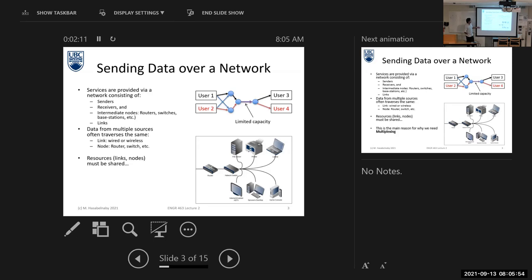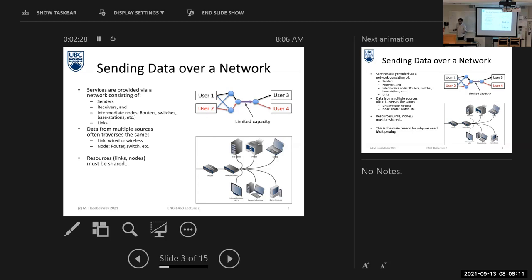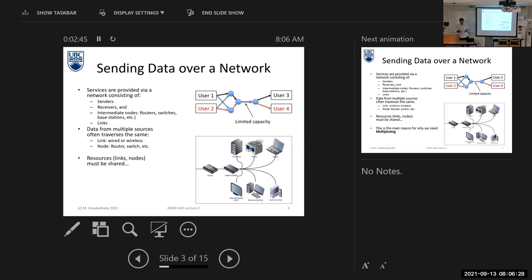As we can see, data from multiple sources moves through the same communication links, the same routers, the same switches. So network resources must be shared. Why do we need resource sharing? We need resource sharing to increase the number of connected devices to our network — the number of connected users that I can serve at the same time.